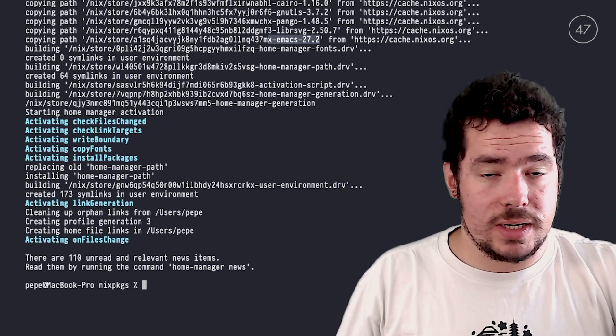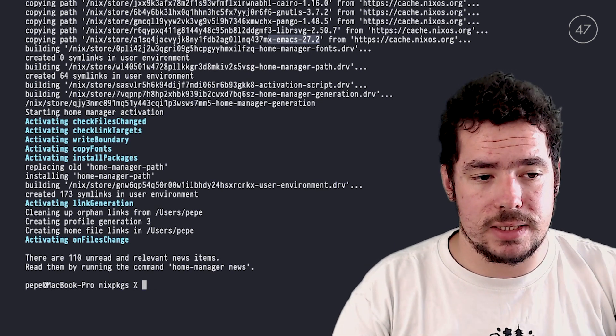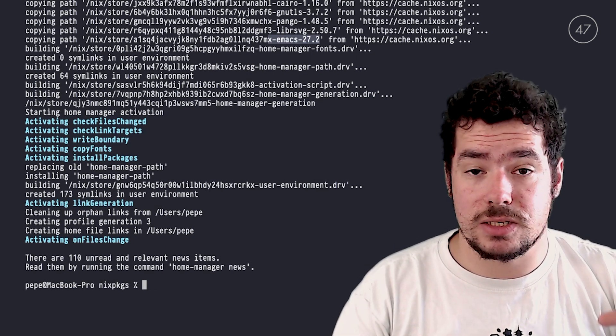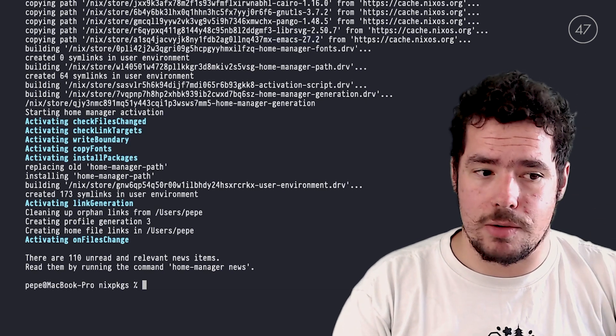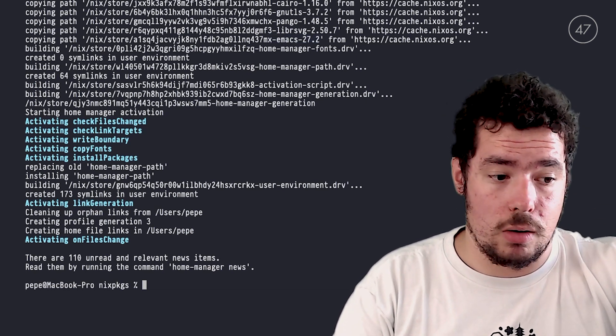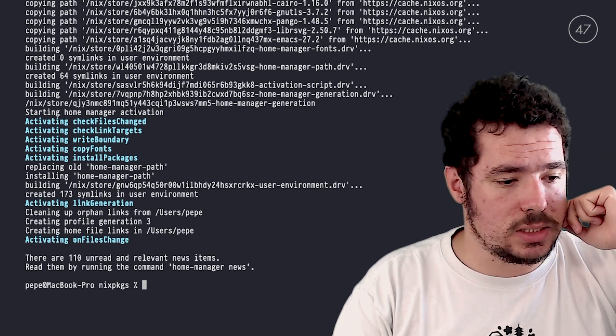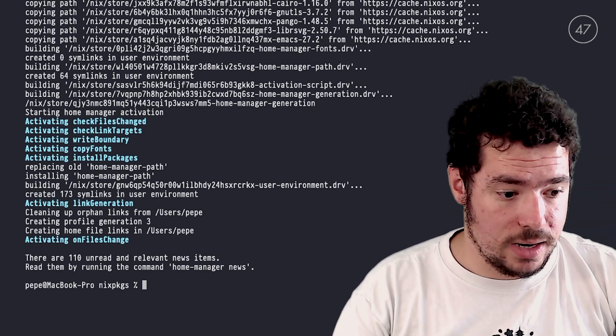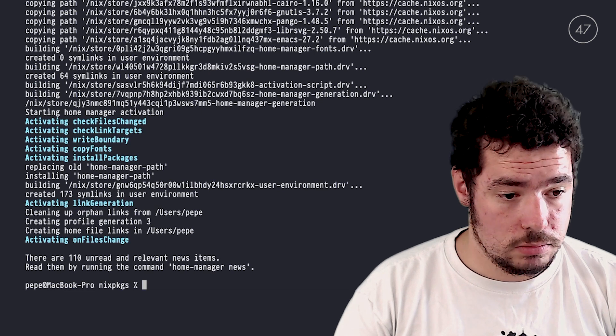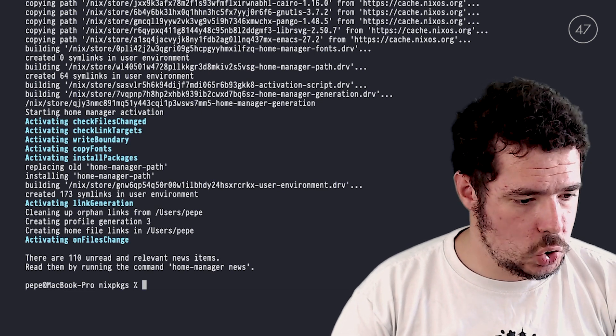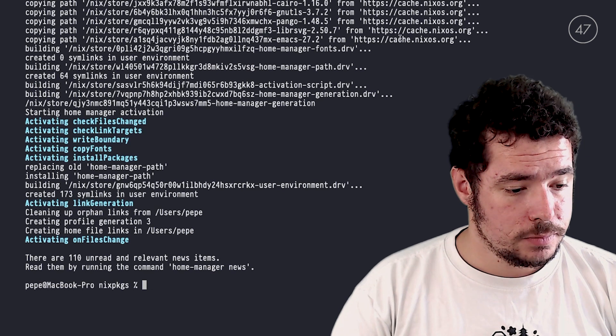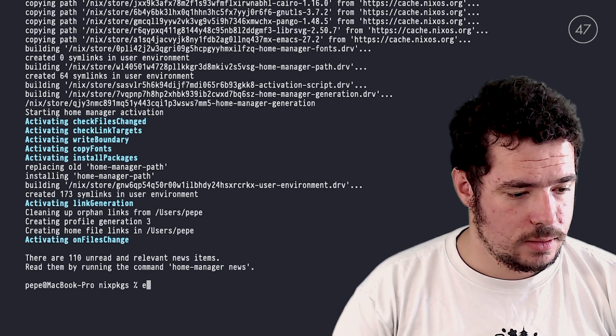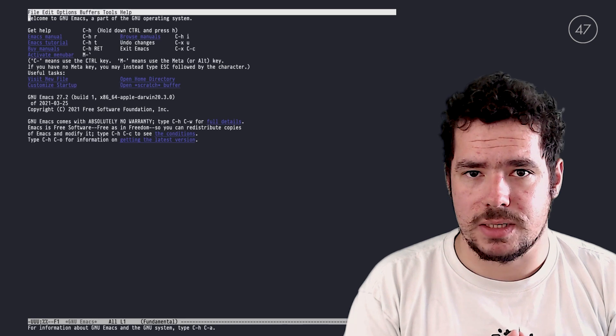And what is happening is that I'm downloading the binaries here directly from cache.nixos.org, and I don't need to build everything on my computer, which makes downloading or switching and installing dependencies much easier and a much lighter process. So here you can see that we installed Emacs 27.2. So if I go Emacs... here we have Emacs installed.